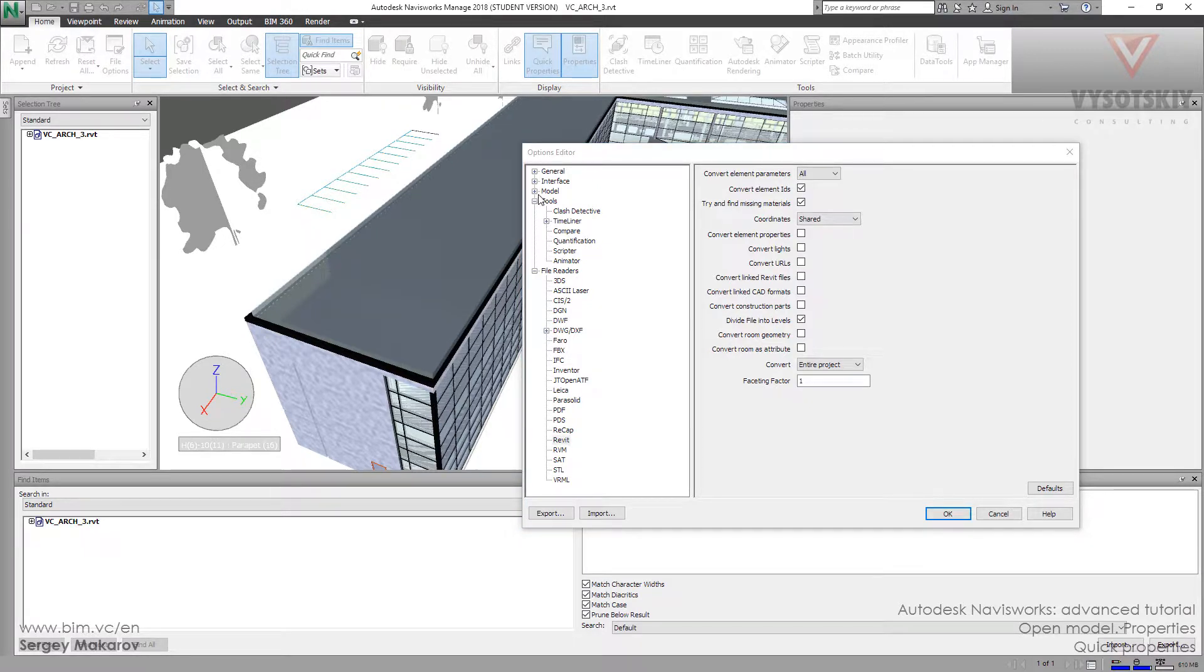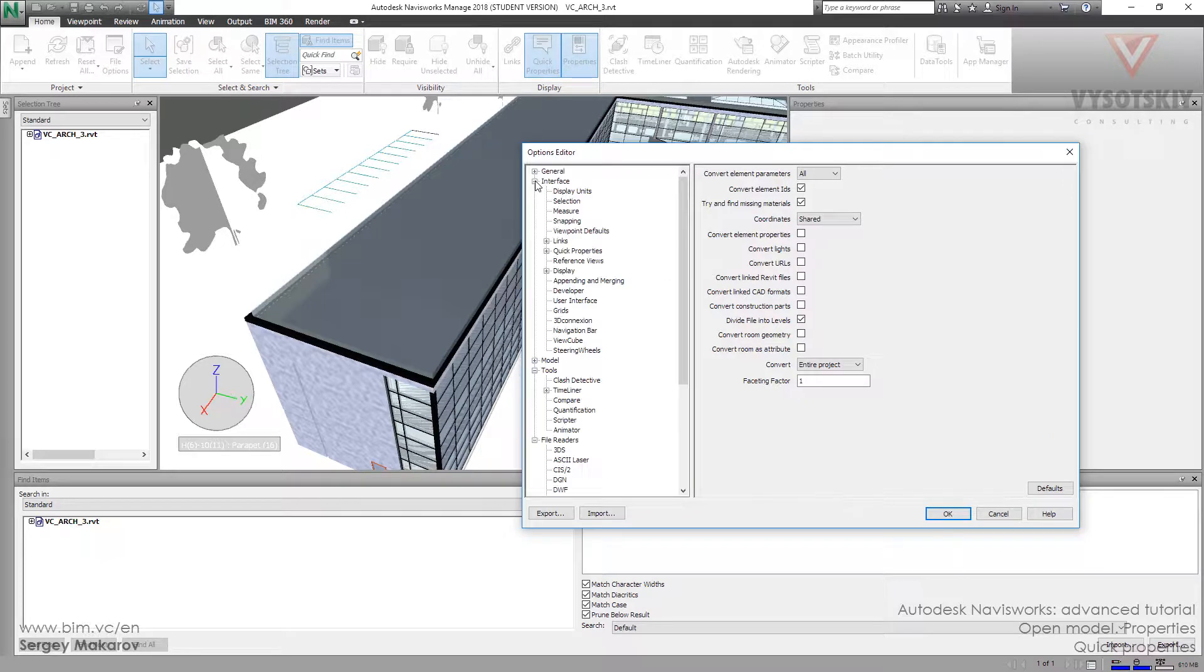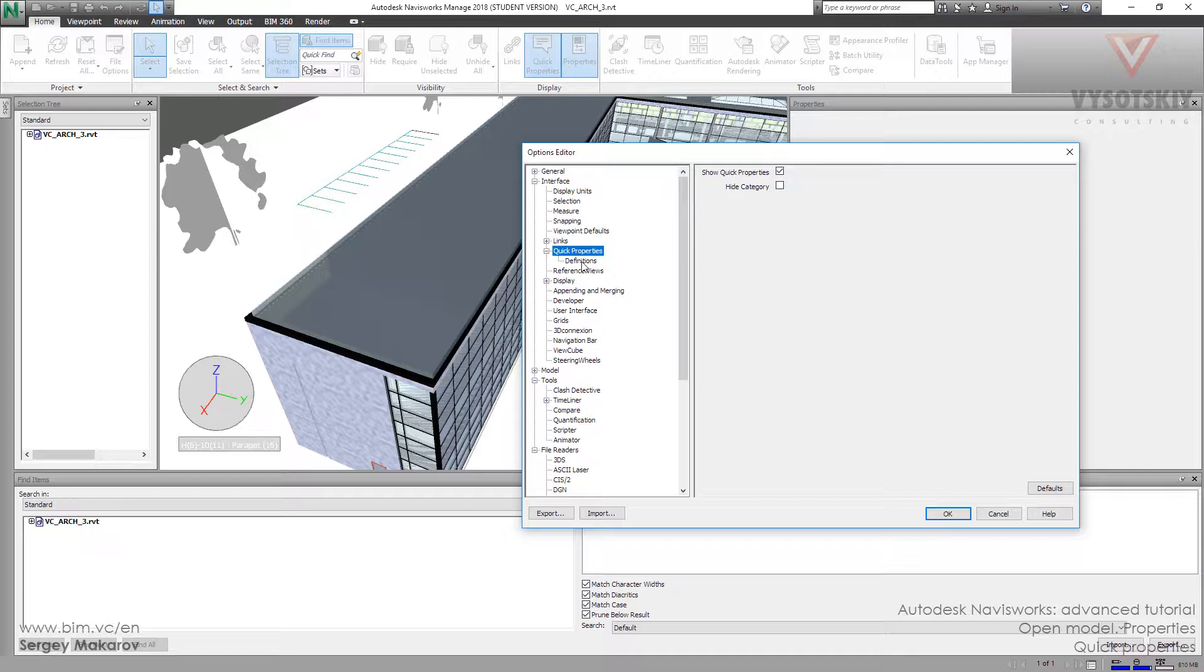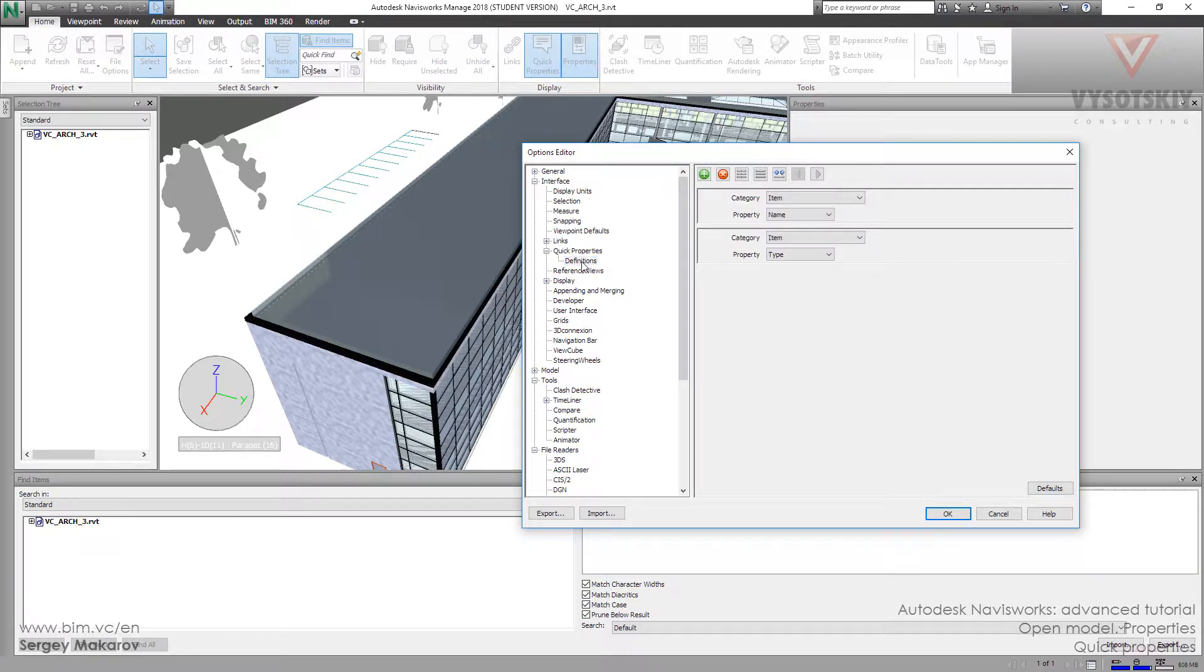So, Quick Properties Interface and Quick Properties. And now let's open it at Definition. So here we can choose the properties we need.